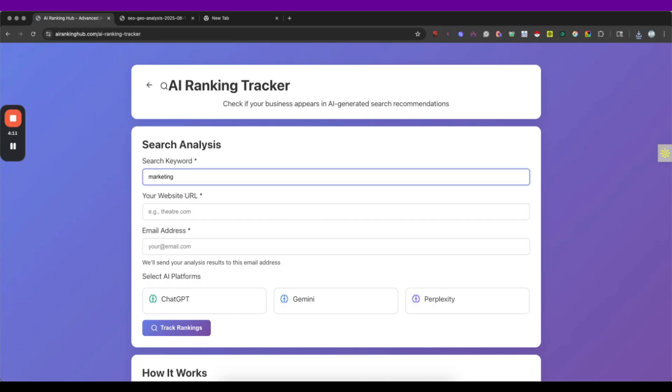I mean like if people, potential clients are asking ChatGPT about my service in my location, am I appearing, am I appearing on these recommendations from ChatGPT or Gemini and this could be pretty hard to find ourselves.